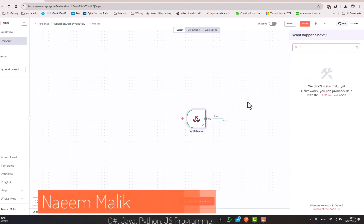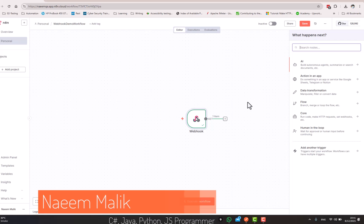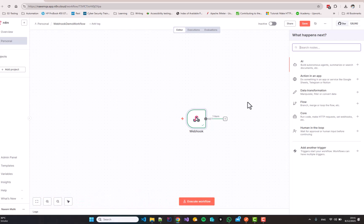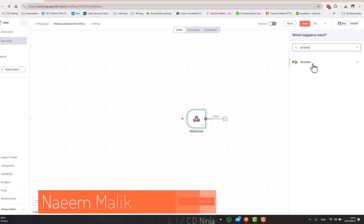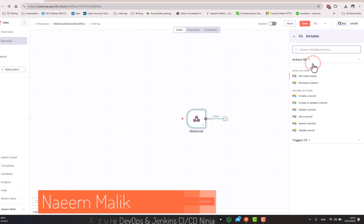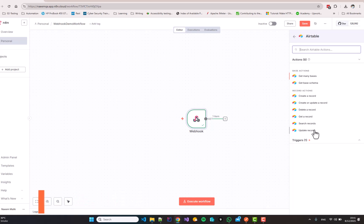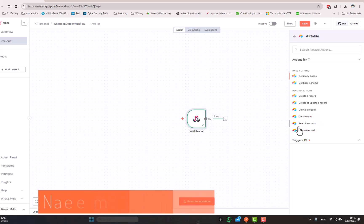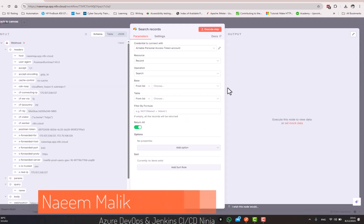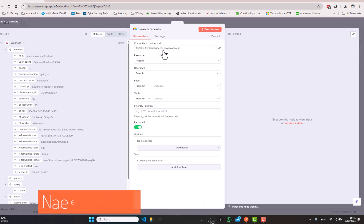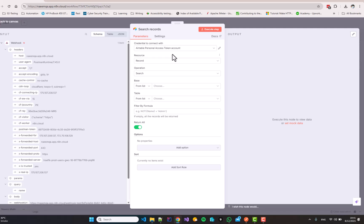And I will add an air table node over here. And I will say search records, I will click the search records node over here. To access air table, you need to create an account and you need to generate a personal access token, which I have already done and I have supplied it over here.